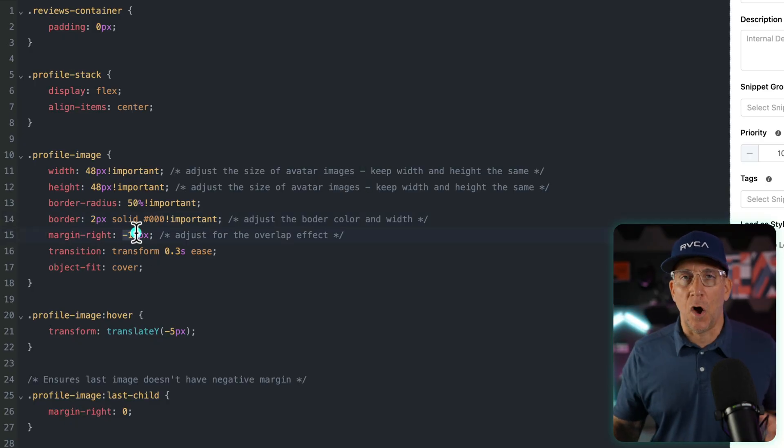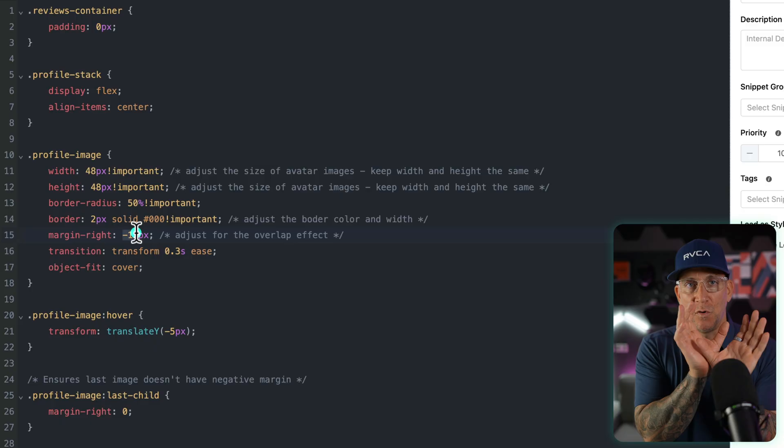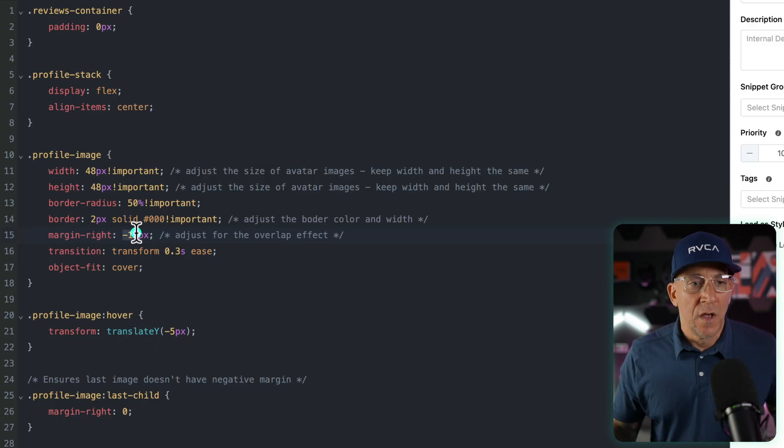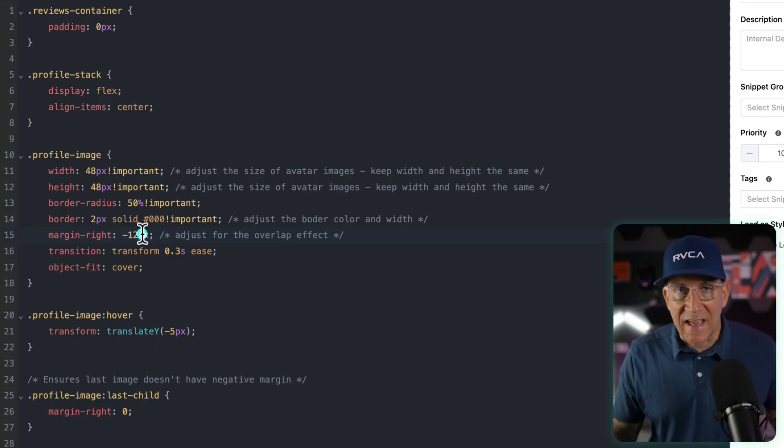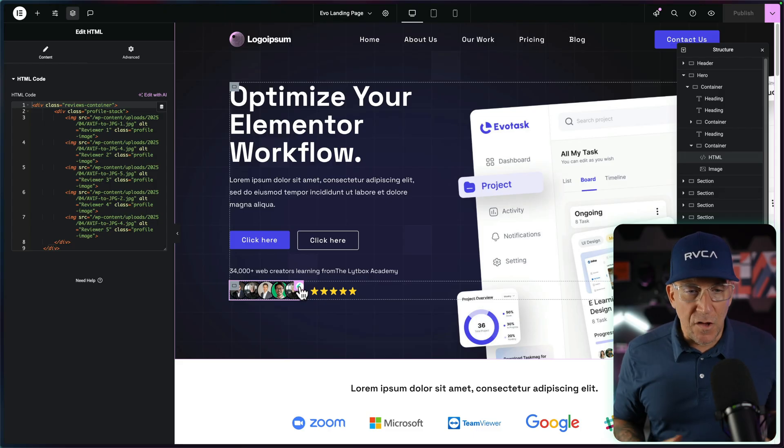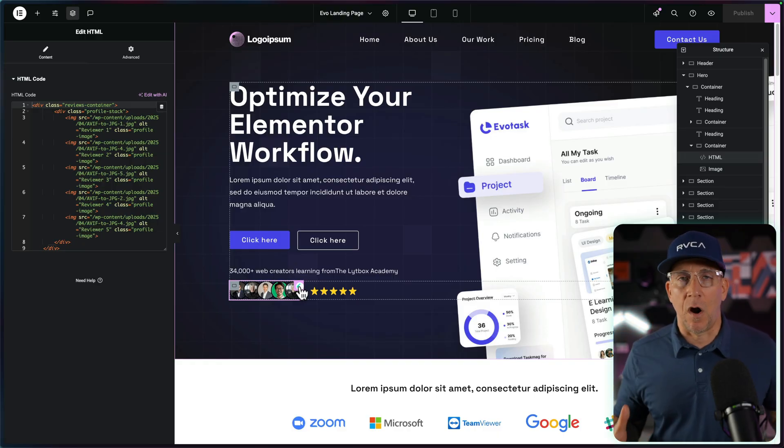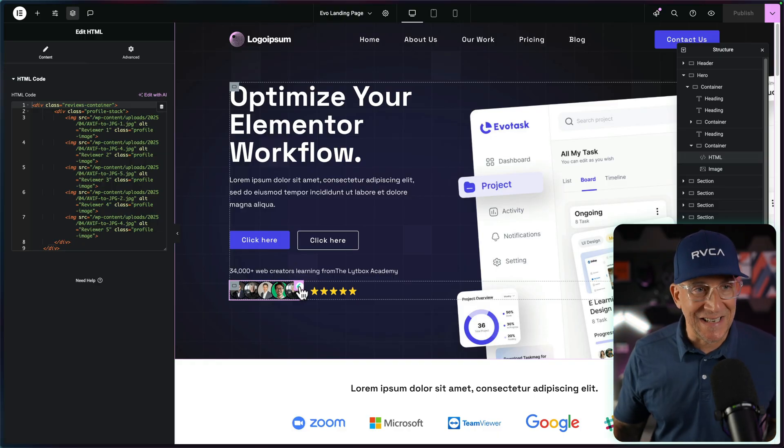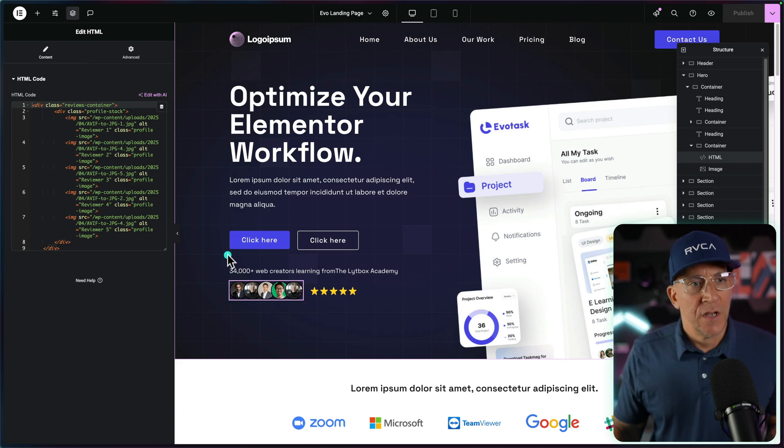And the next is going to be the overlapping effect. If you wanted to overlap more, the images to move in closer, then you would add more negative margins to it. Now you could go ahead and refresh your browsers, save everything, and you should already start to see it take effect, but you need to add in your images.